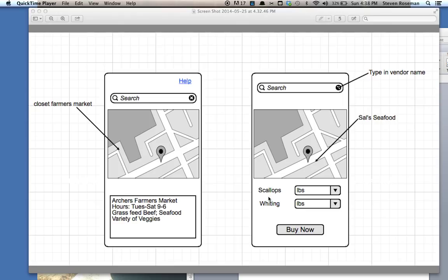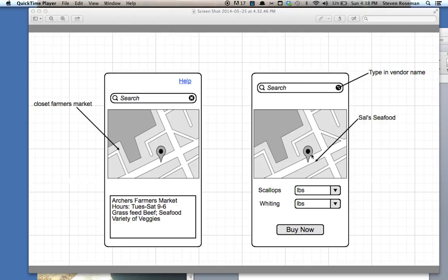And if I'm at the location and I'm a little lost, I can click in, type the vendor's name, and it will guide me to that actual vendor so we can find them.